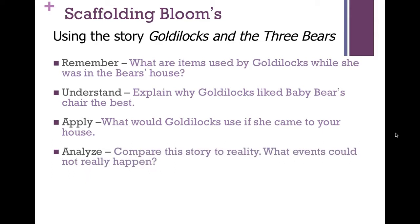Once you get further in, you can ask students to analyze. You can ask them to compare Goldilocks and the Three Bears to reality — what events could and could not happen. Setting aside the fact that bears are living in a house and talking, there are things such as: would a girl be out in the woods like that? Or would the porridge be at different temperatures if it were cooked from the same pot? Students could have a lot to work with — a lot of open-endedness with that analyzing.